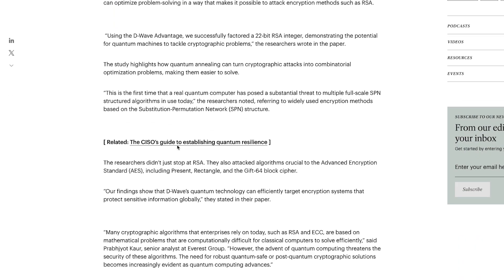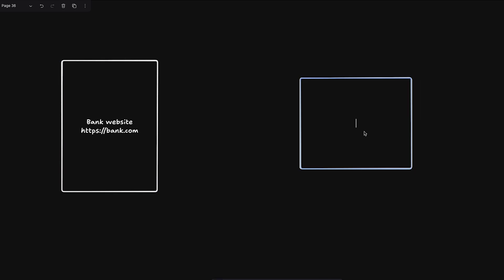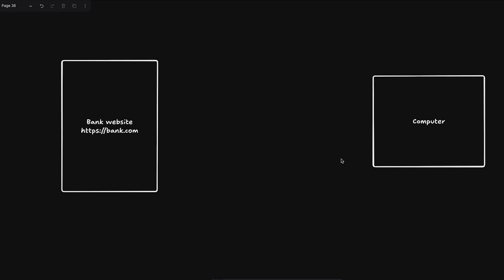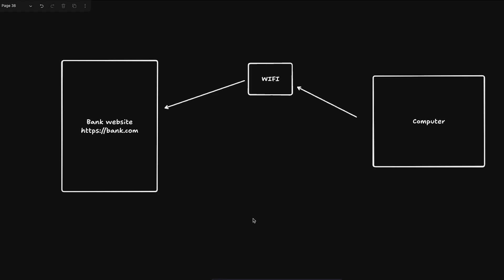I'm going to start with an example you can all relate to. Let's say this is your bank website, hdpsbank.com or something, and this is you, your computer. Now let's say you're on a public WiFi. You're connecting to a public WiFi router in a cafe or something, and this router is directing your connection to the bank and back. This is how the communication is working.